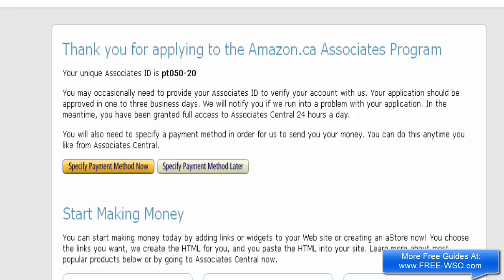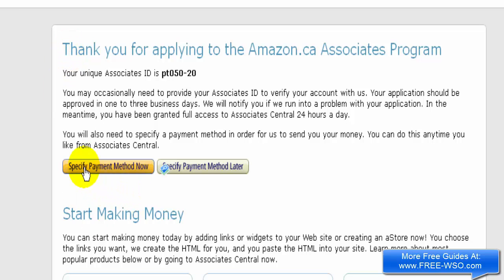In this video I'm going to show you how to specify your preferred payment method. Right now I'm looking at the page after signing up for an Amazon affiliate account. I can click the button that says 'Specify the Payment Method Now'.